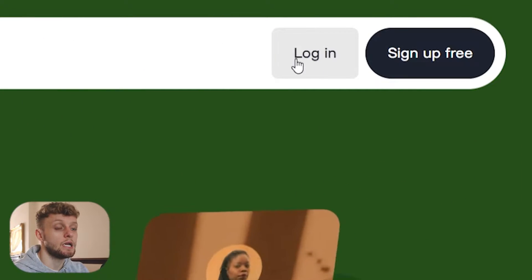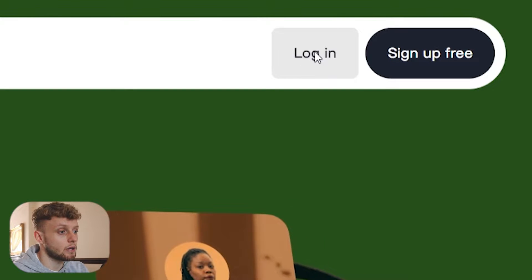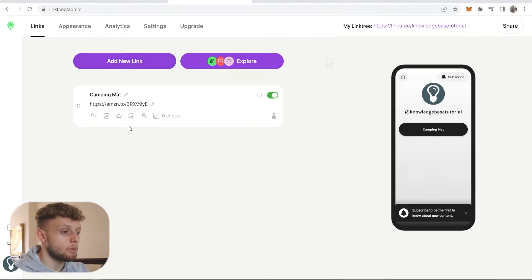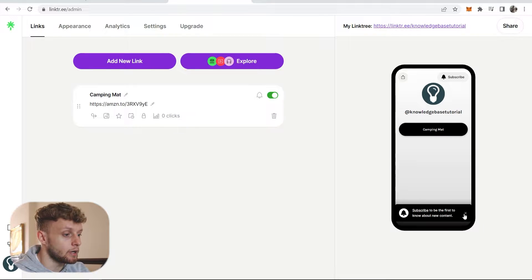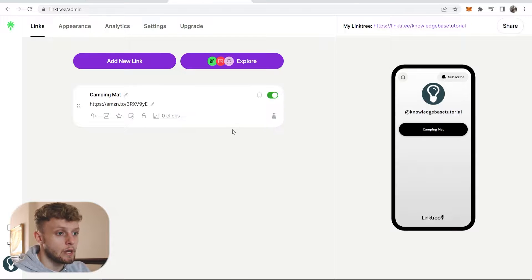Or log in if you've already got an existing account. So I'm just going to log in. So here we are inside of my Linktree profile here. Now what we need to do is we need to go ahead and grab our Discord link.